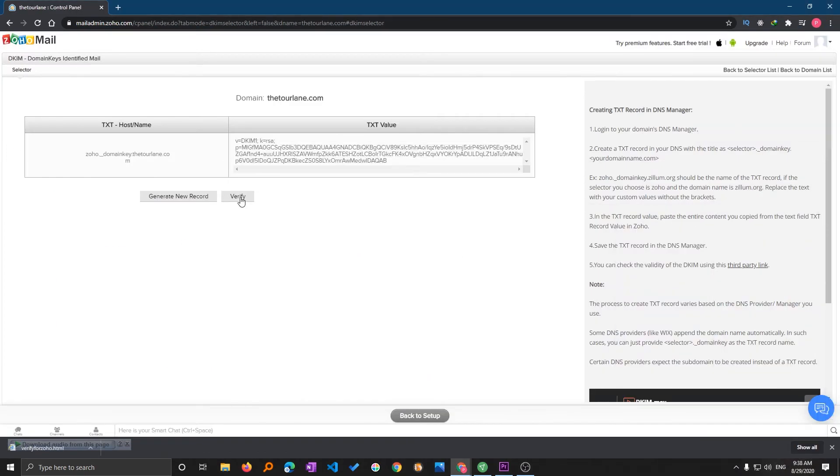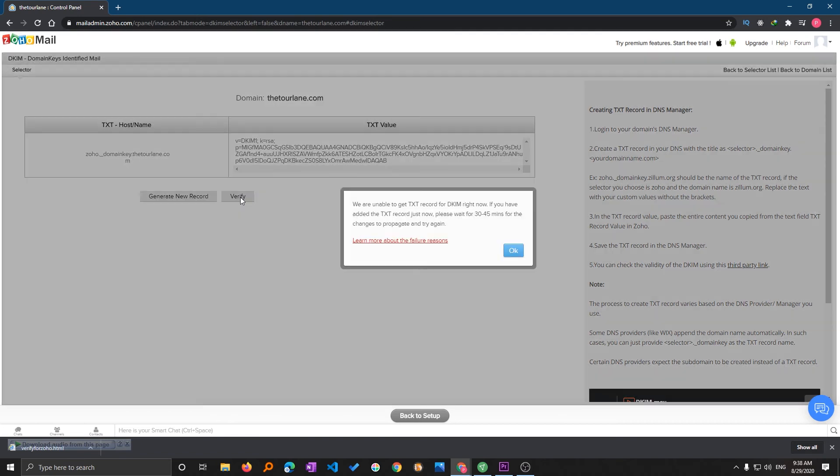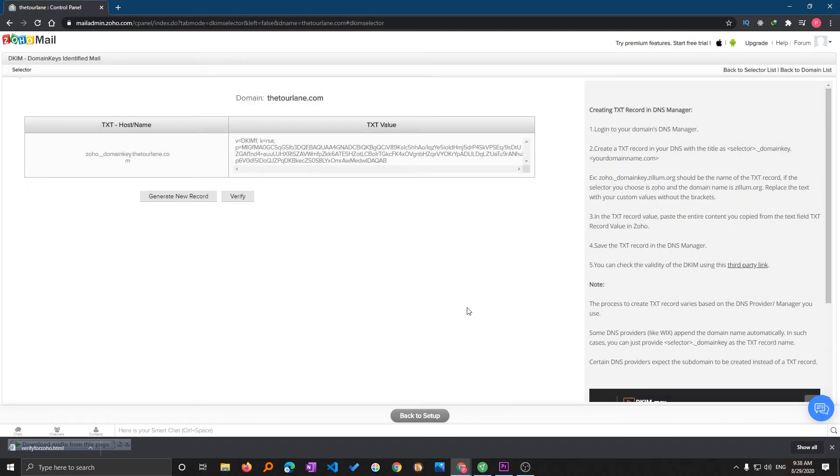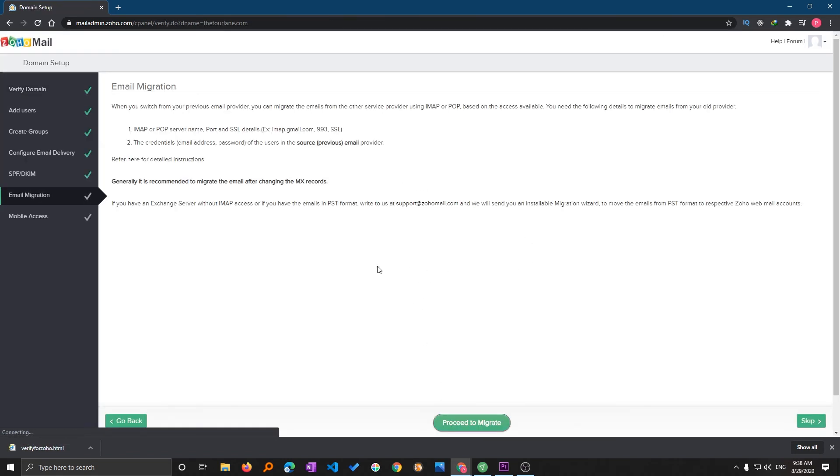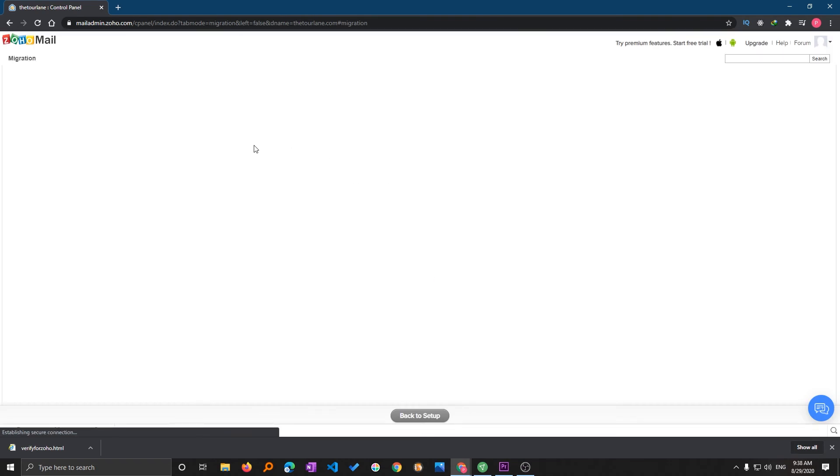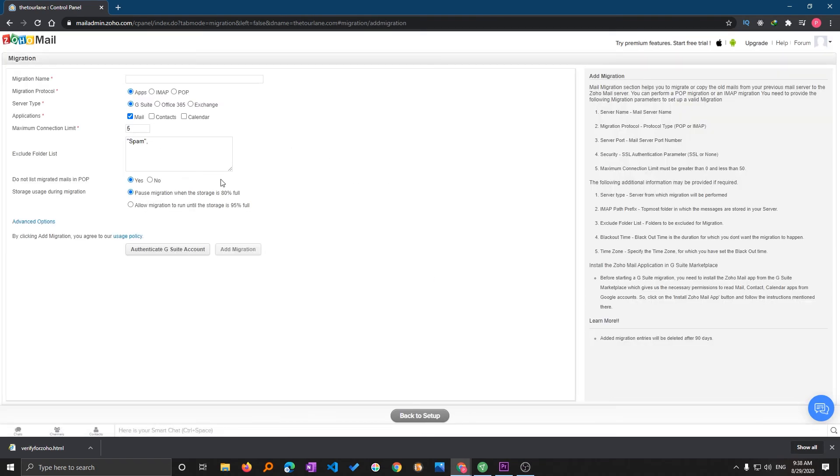Now I will be clicking on verify. Here we can see it will take around 30 to 45 minutes for the change to propagate, so I will be going back to setup. But we have already completed this step as well. Now email migration. You can migrate your email, but in my case I do not need to. But if you want to then you can do this from here as well.